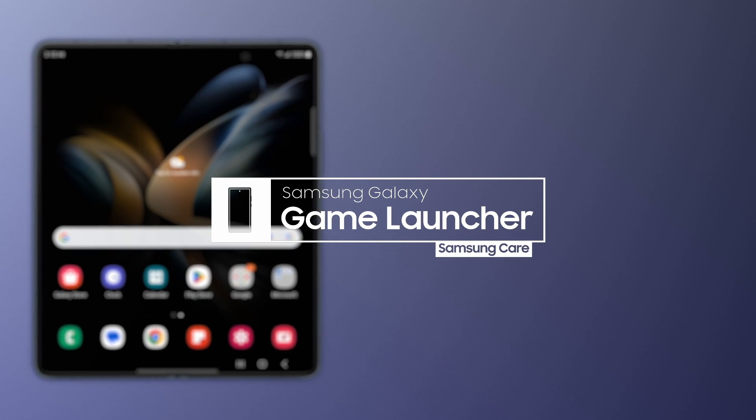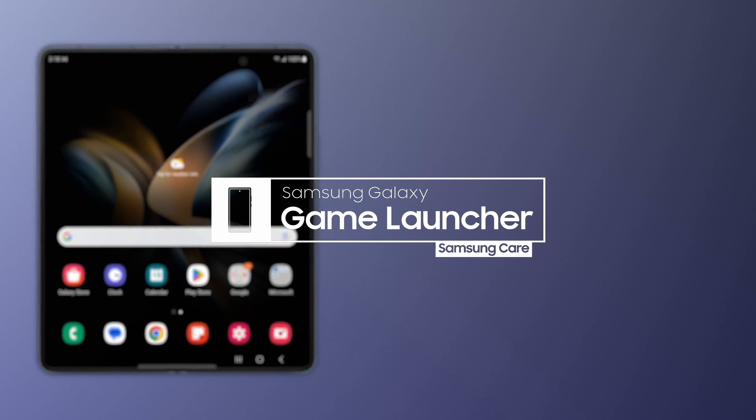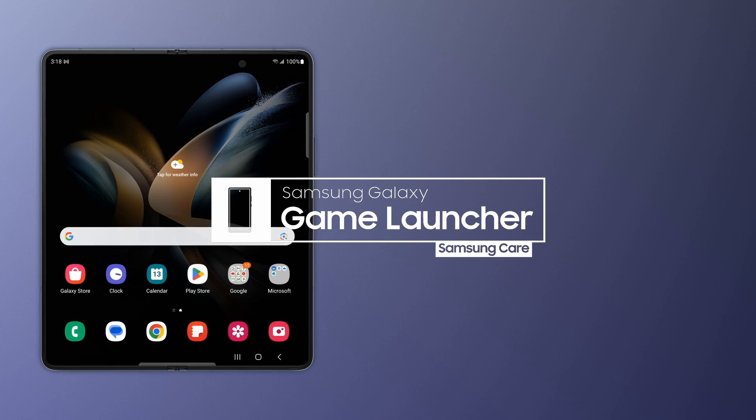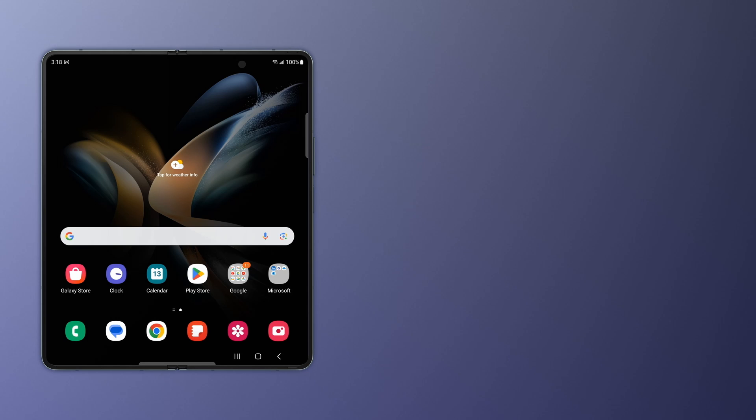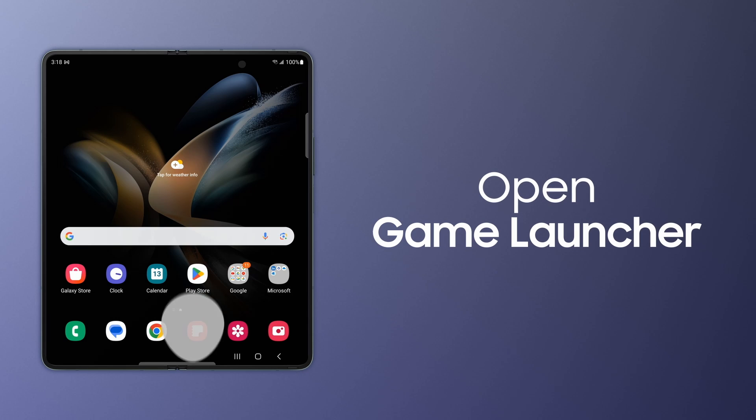Samsung Galaxy Game Launcher is where your favorite games, preferred performance settings, and online gaming communities are grouped together for an easy, organized mobile experience.